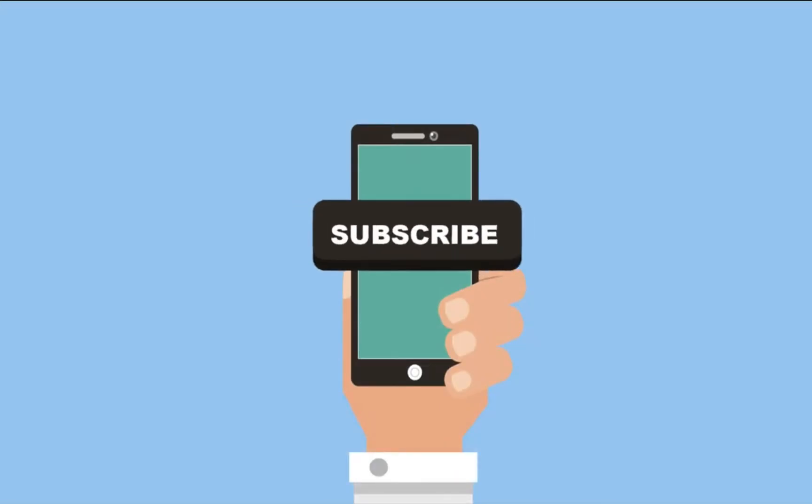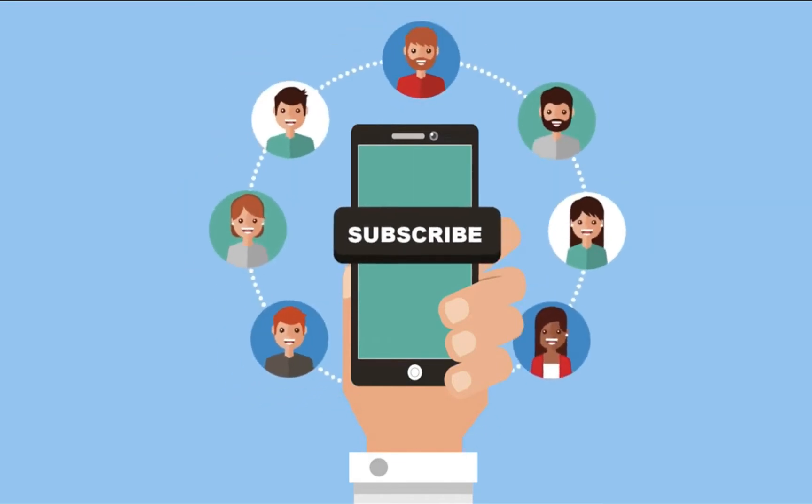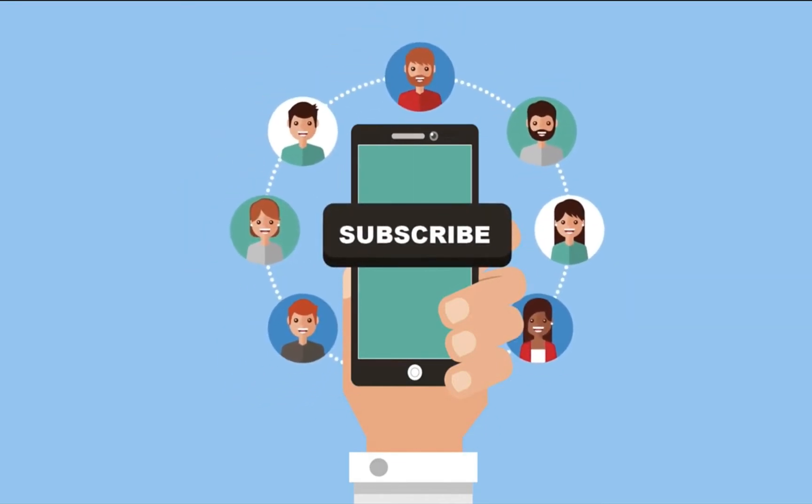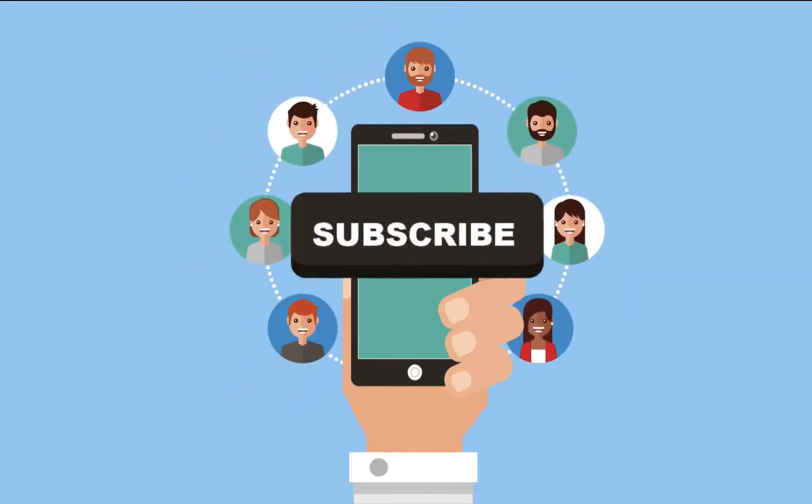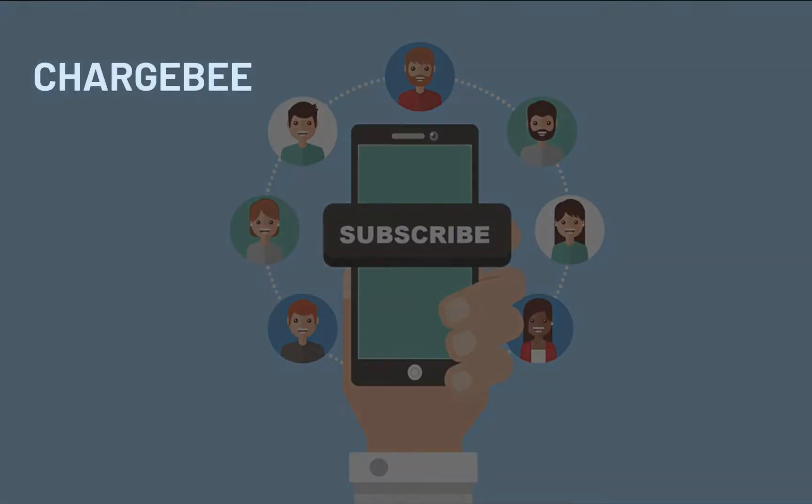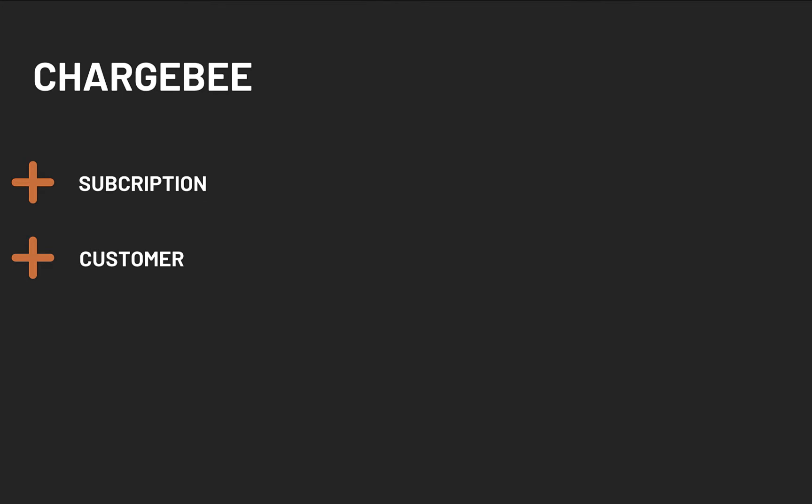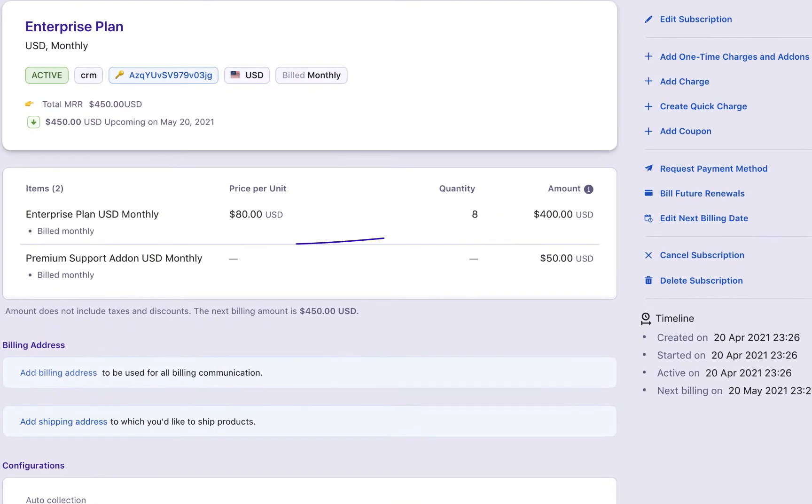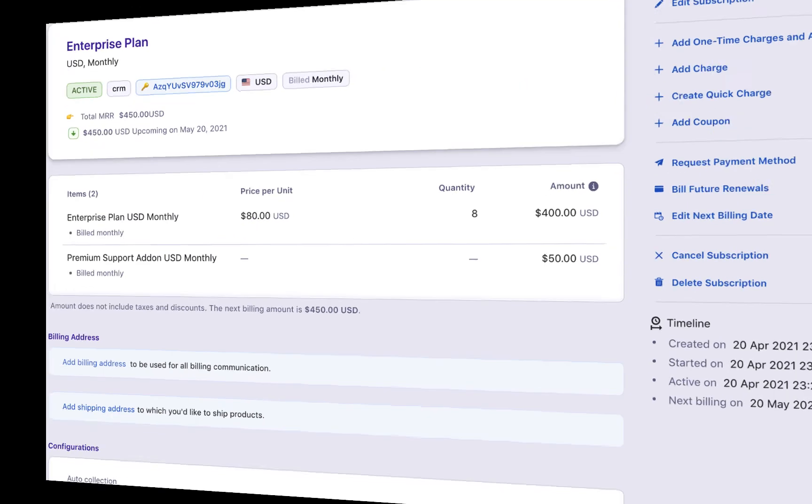Once your payment gateways and checkout are configured, your customers can visit your website and start subscribing to your products or services. Each time your customers sign up for a plan, a relevant subscription, customer, and invoice record gets created in Chargebee. The subscription record determines what your customer has signed up for and how often they're recurringly charged for it.